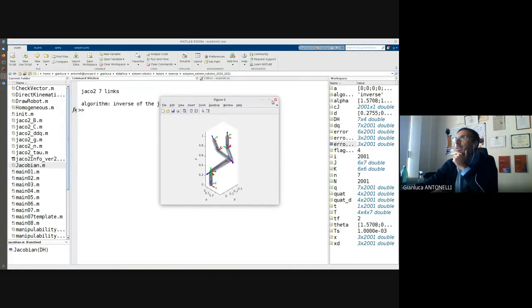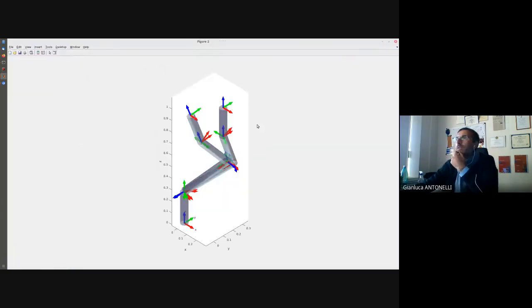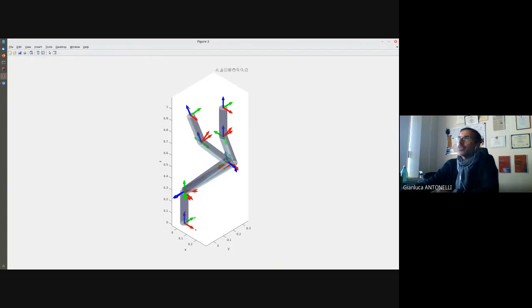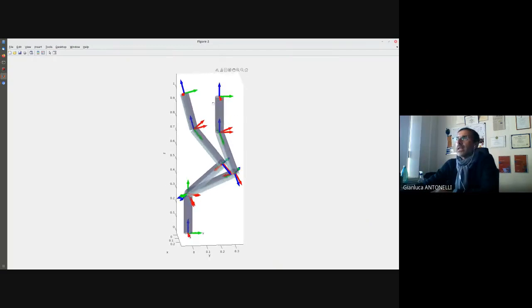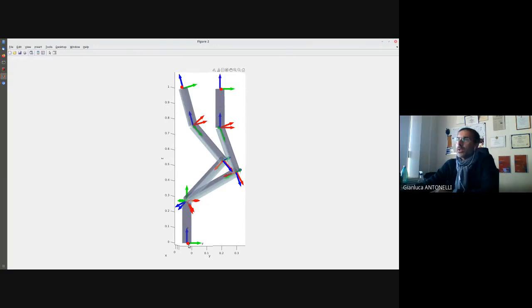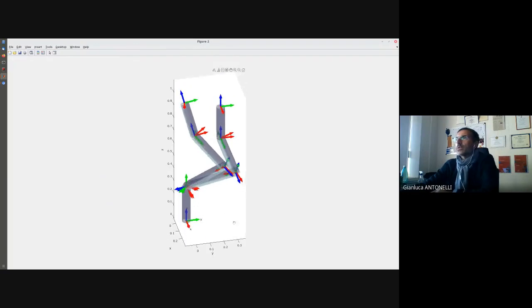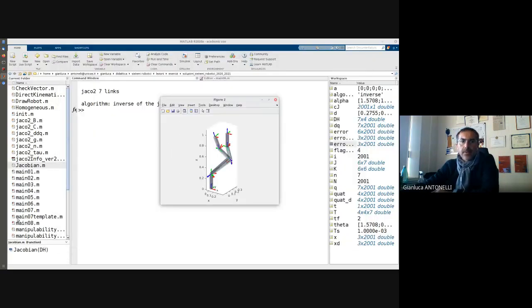Let us run it and see the results. This is the initial configuration, this is the final configuration. The position is the one I gave to the robot. The orientation is equal to the base frame, and this is what I wanted.